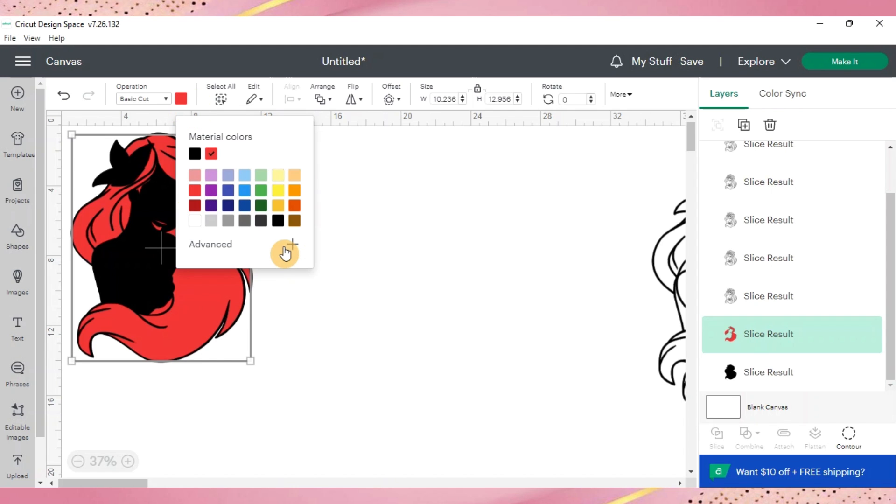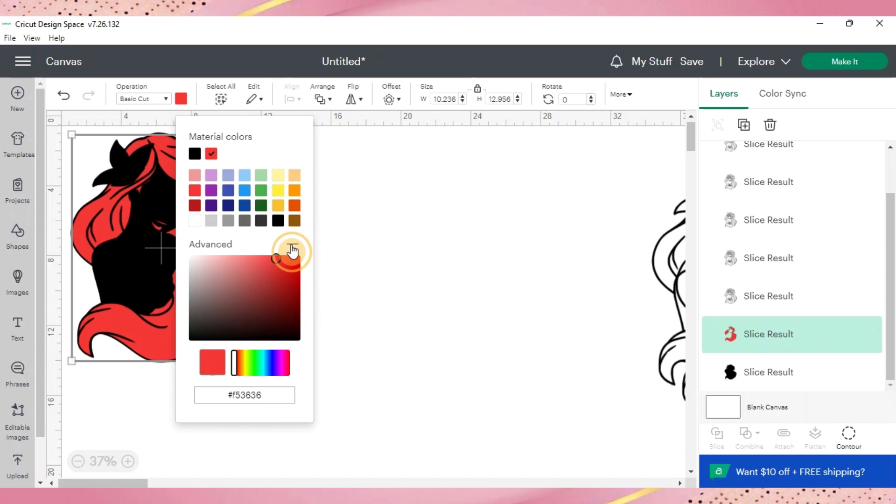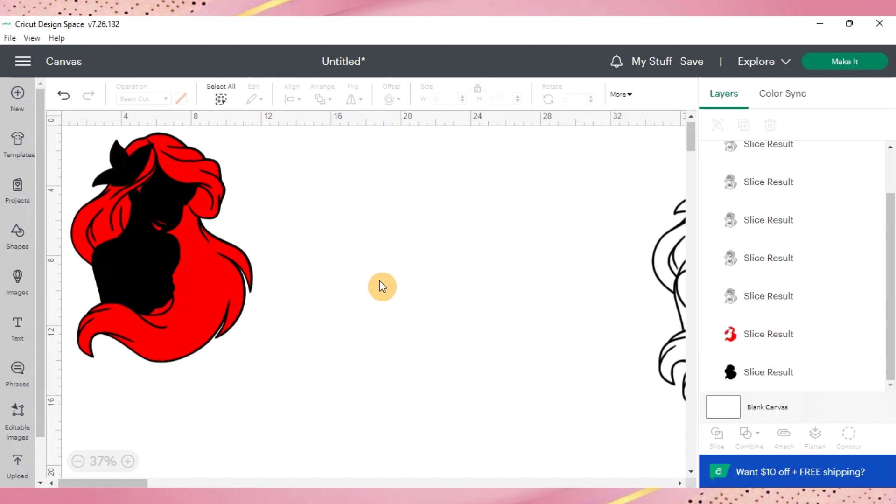And if you want to change it to a different one that's not preset you go to advanced and just kind of move it around until you like the color of the image. And I like that red so we'll leave it there.